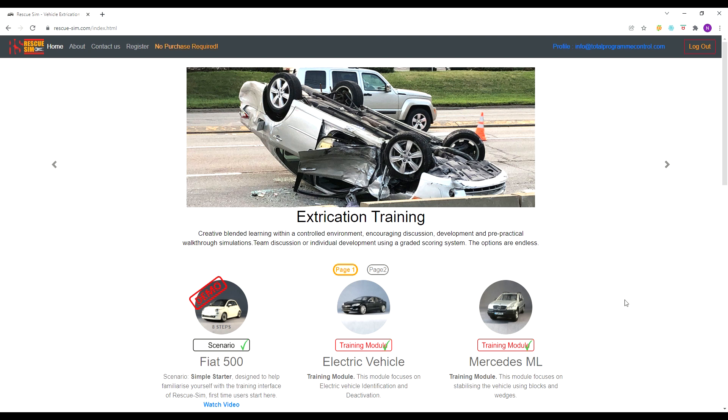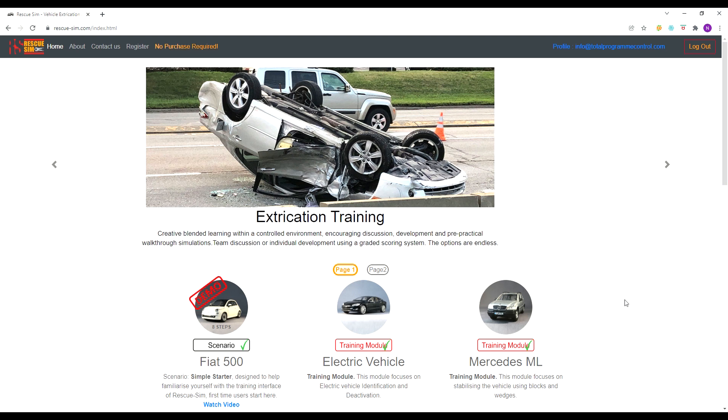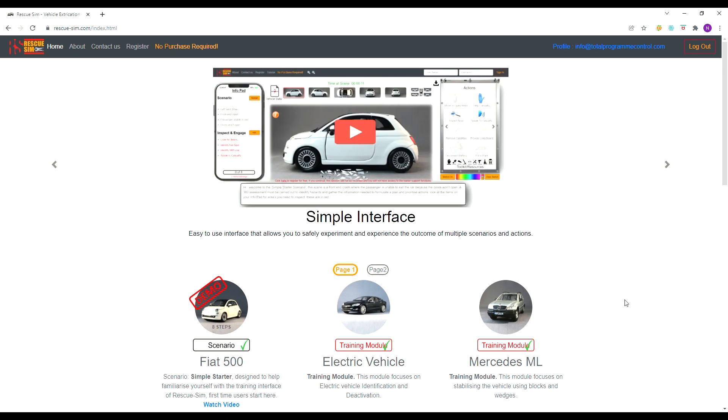To access this module you need to log in. If you don't have an account you can register by selecting register from the menu at the top. This is completely free and no payment details are required.